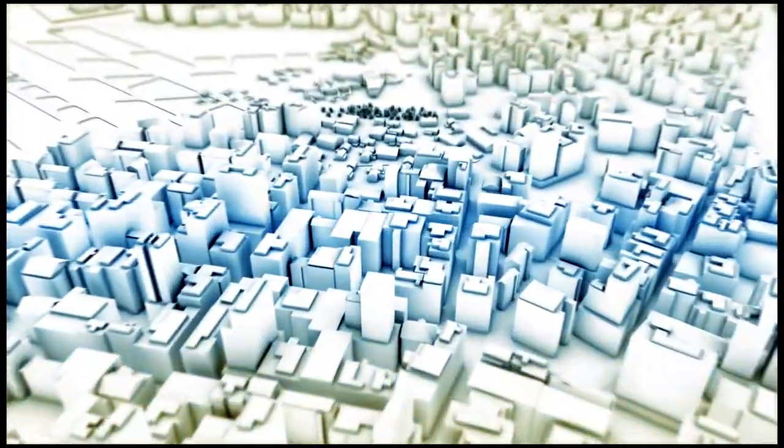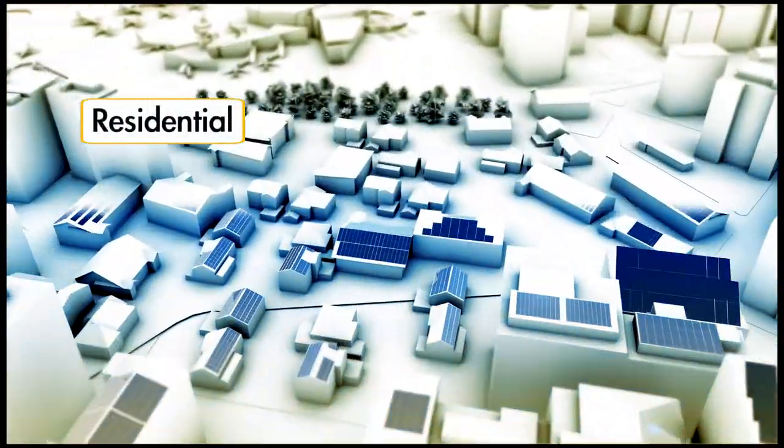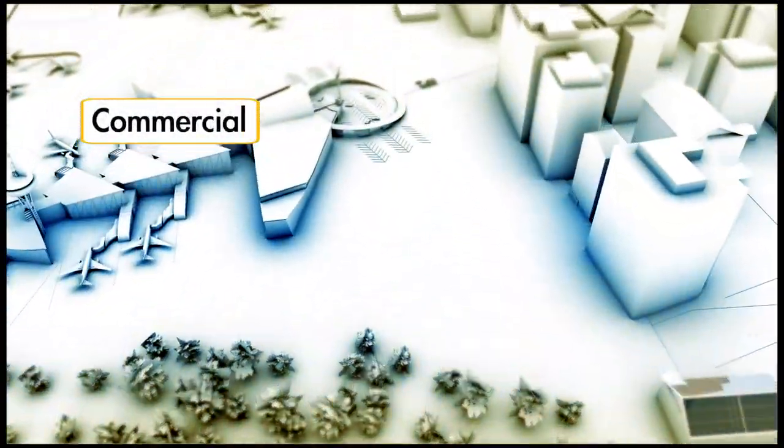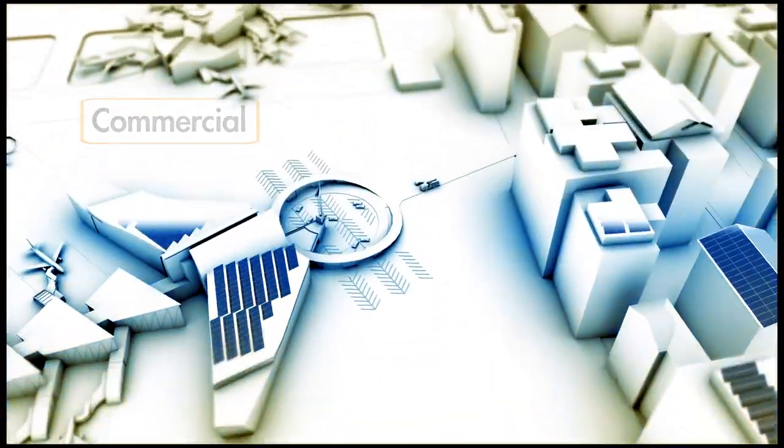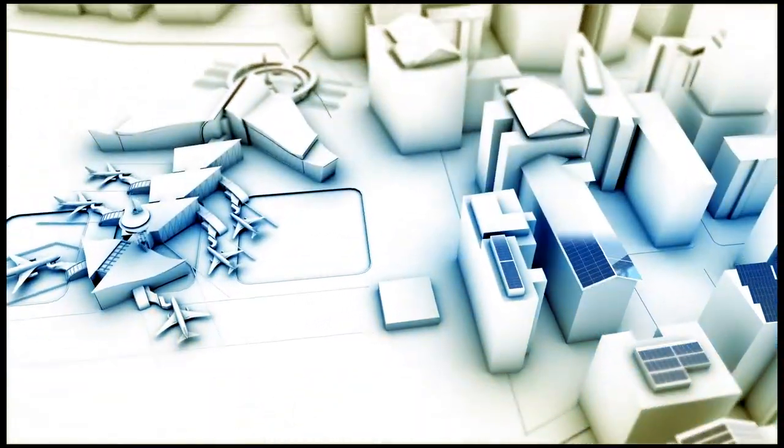This will help accelerate growth of solar electricity around the world by lowering the cost per harvested kilowatt hour of solar photovoltaic systems.